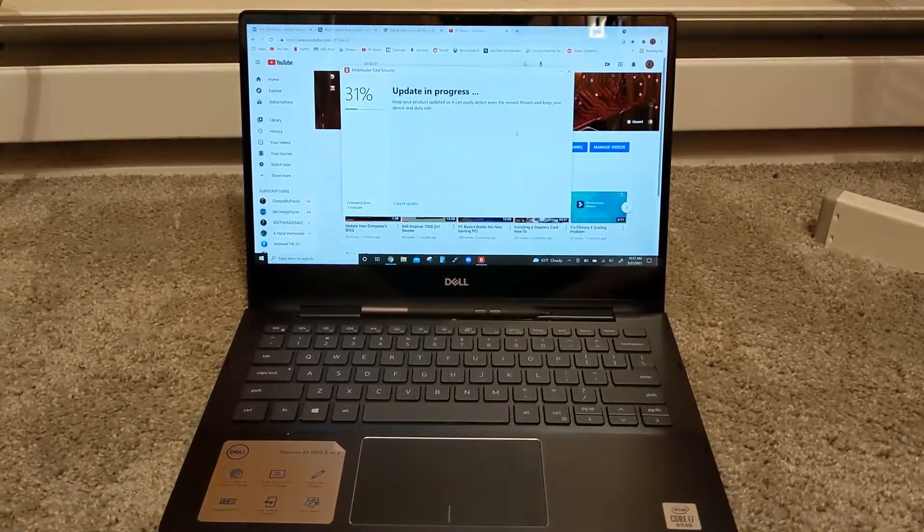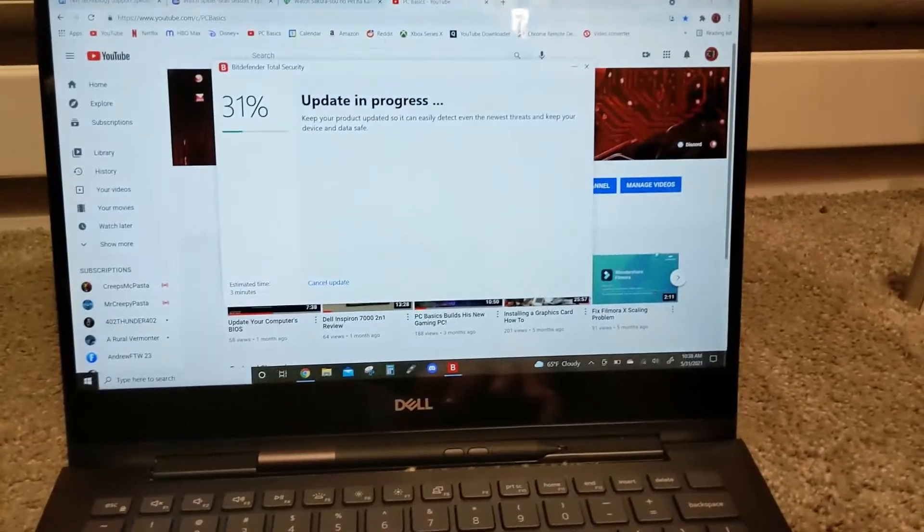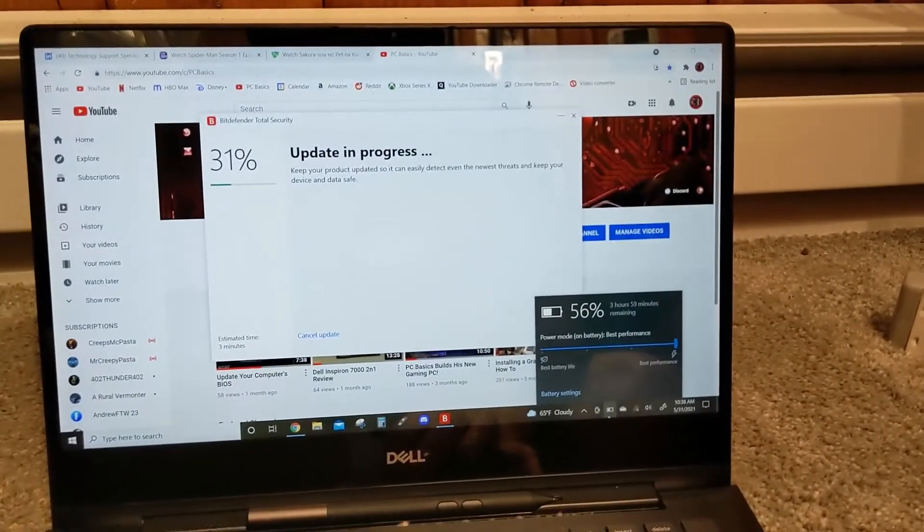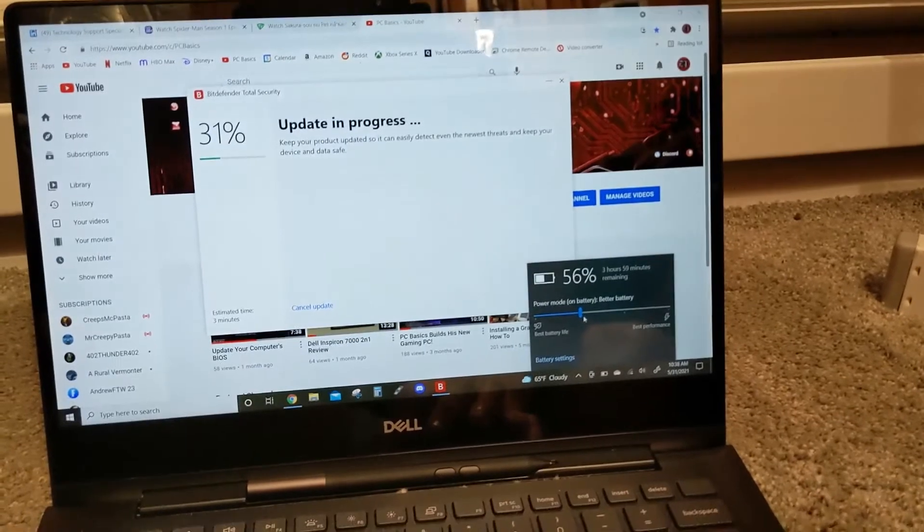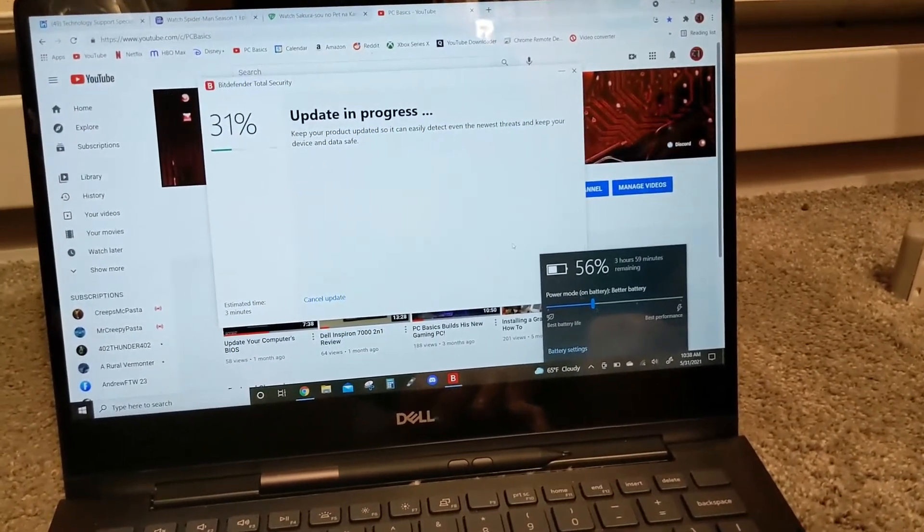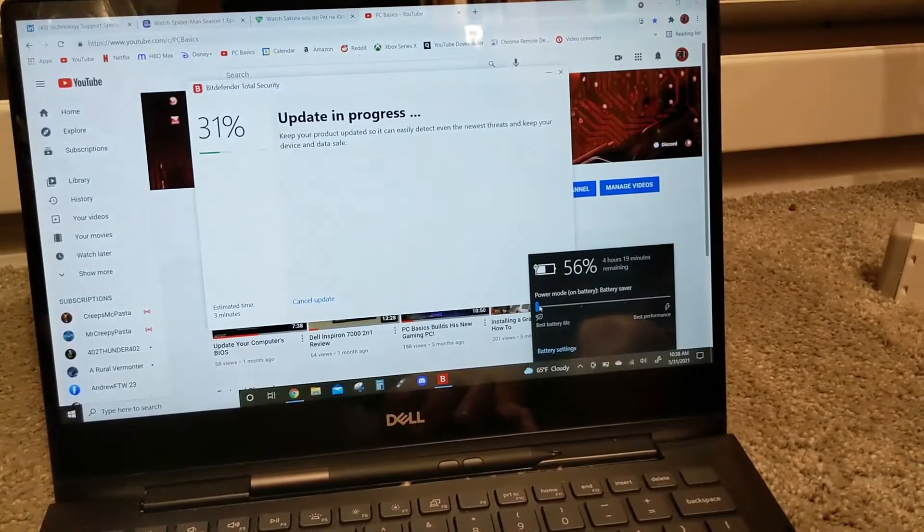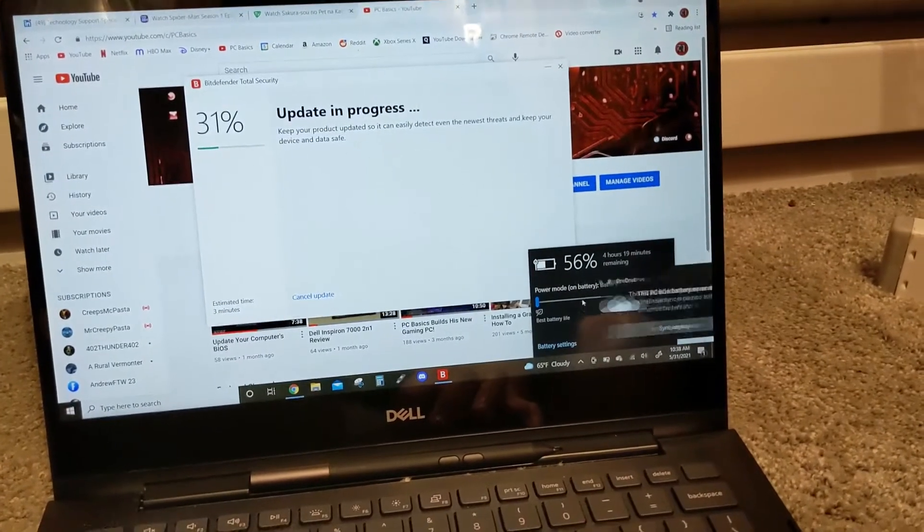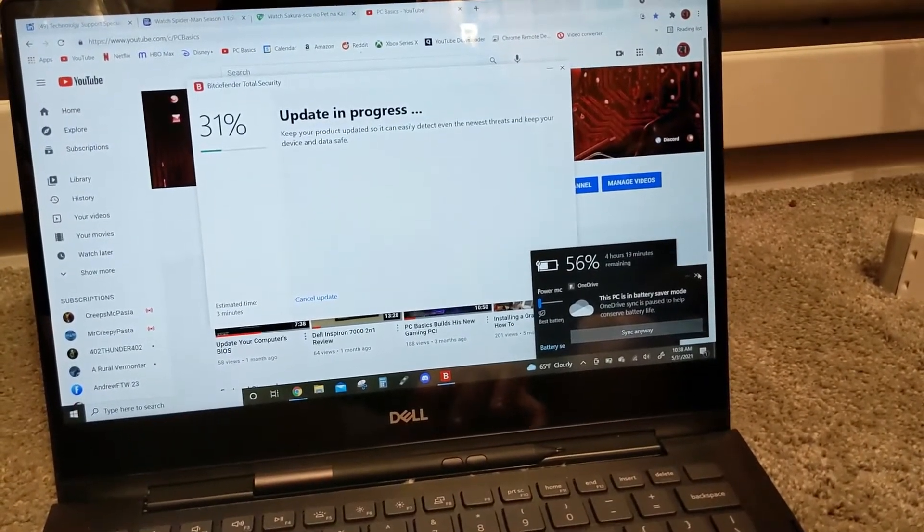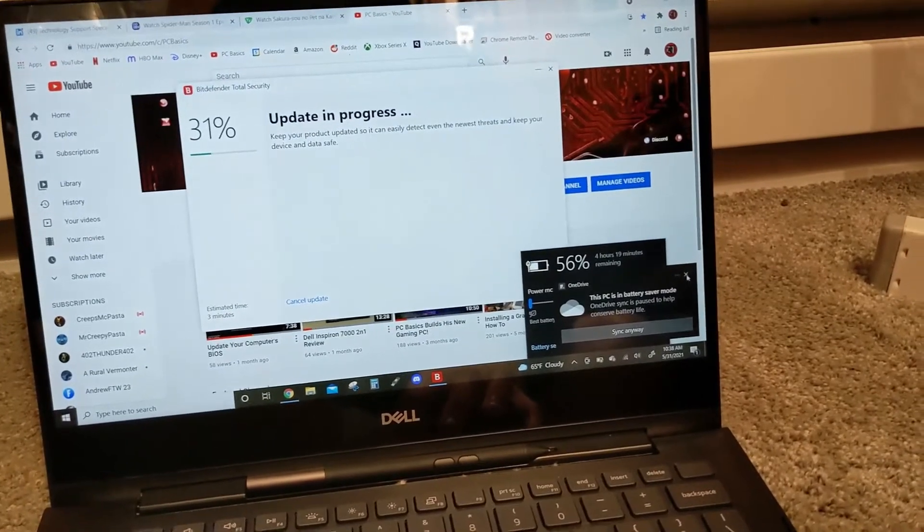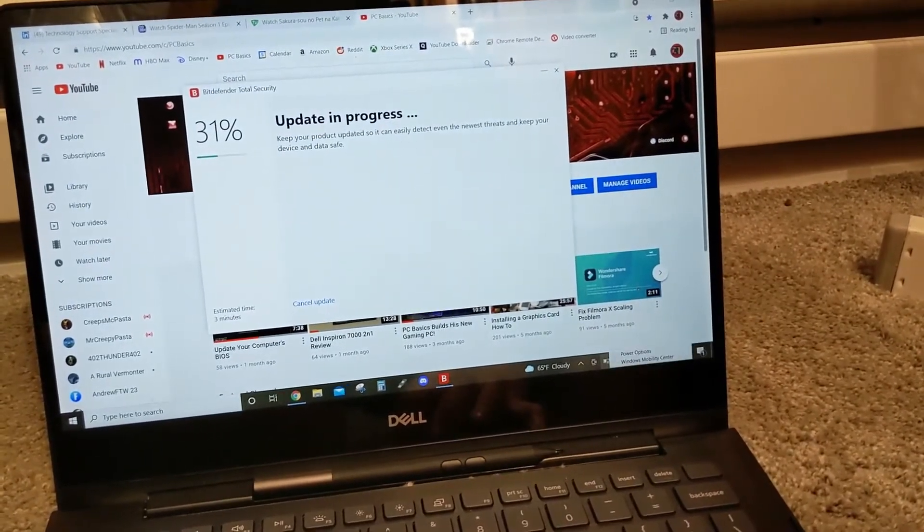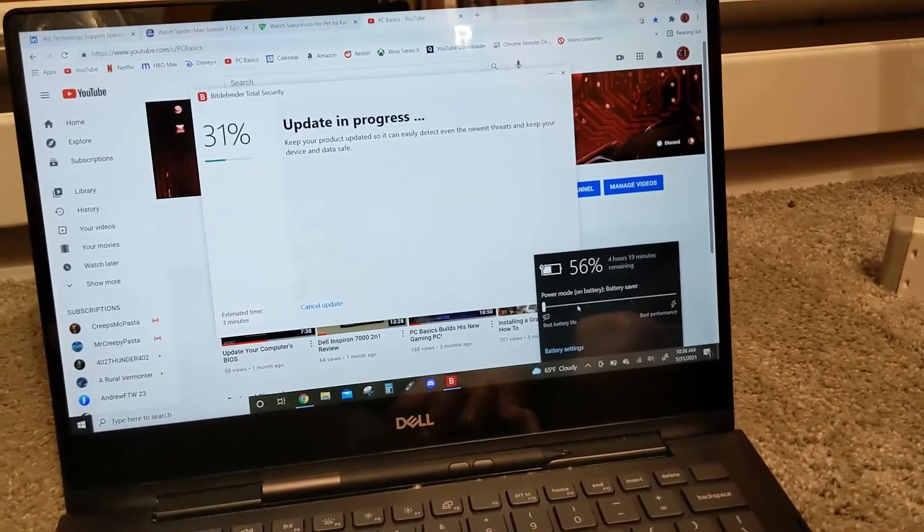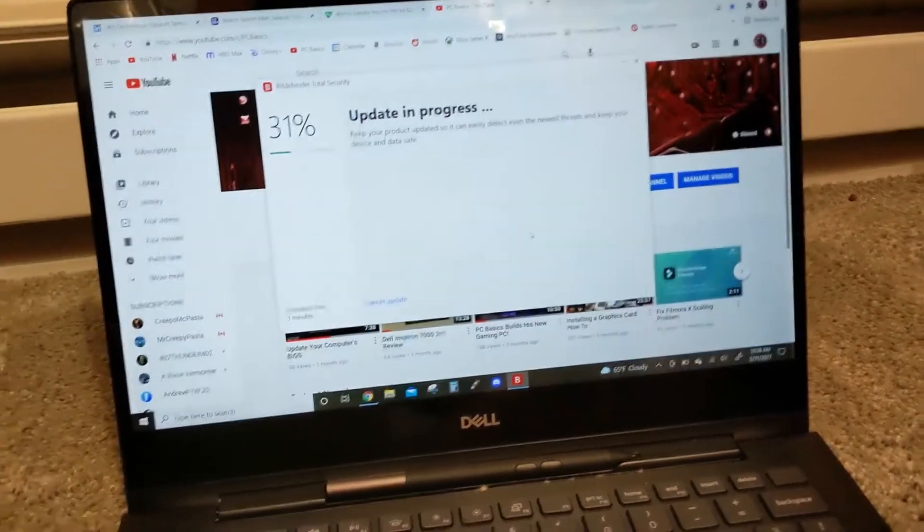Step number one: go to your battery here and set it to better battery. That's pretty obvious but people sometimes don't remember that. Or you can put it on battery saver, but it will turn OneDrive off—it won't sync if you have it on battery saver.